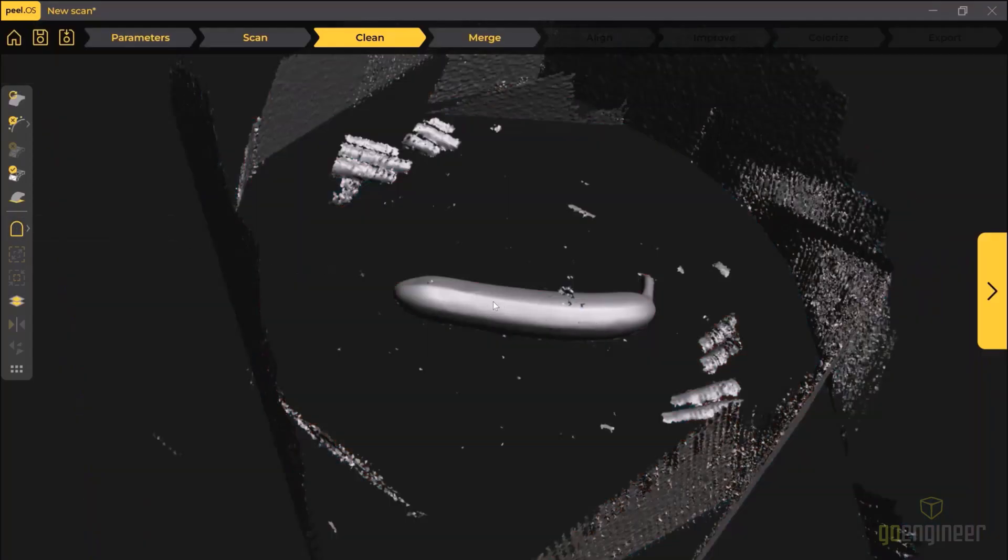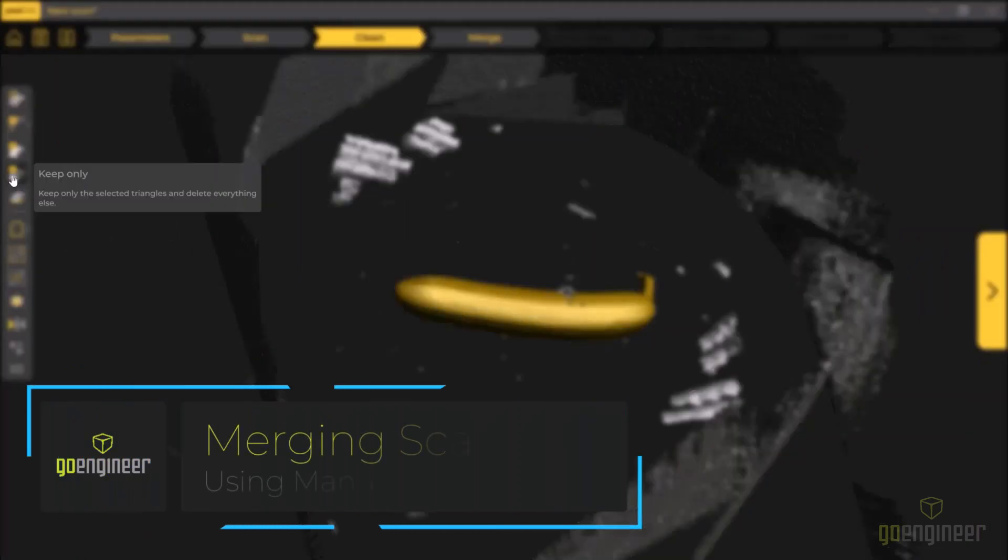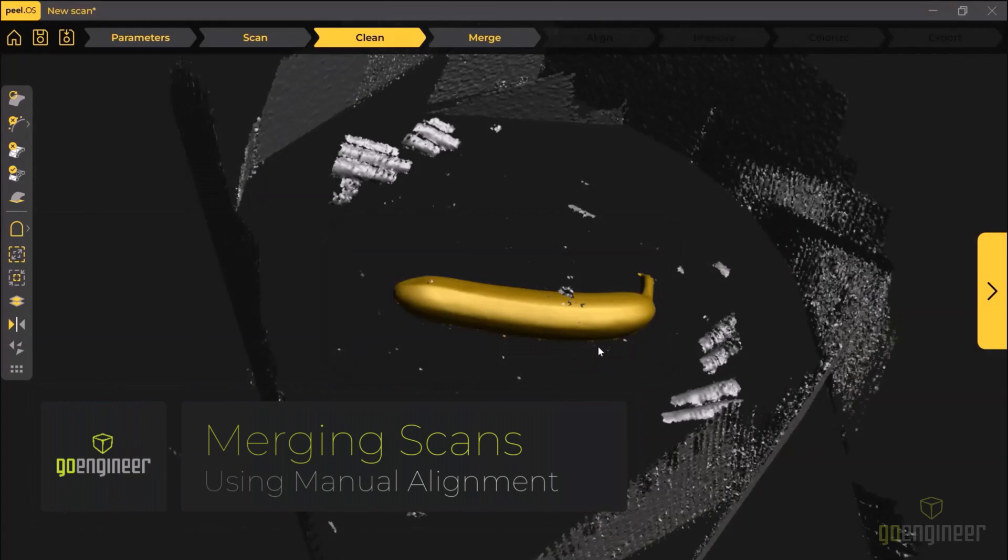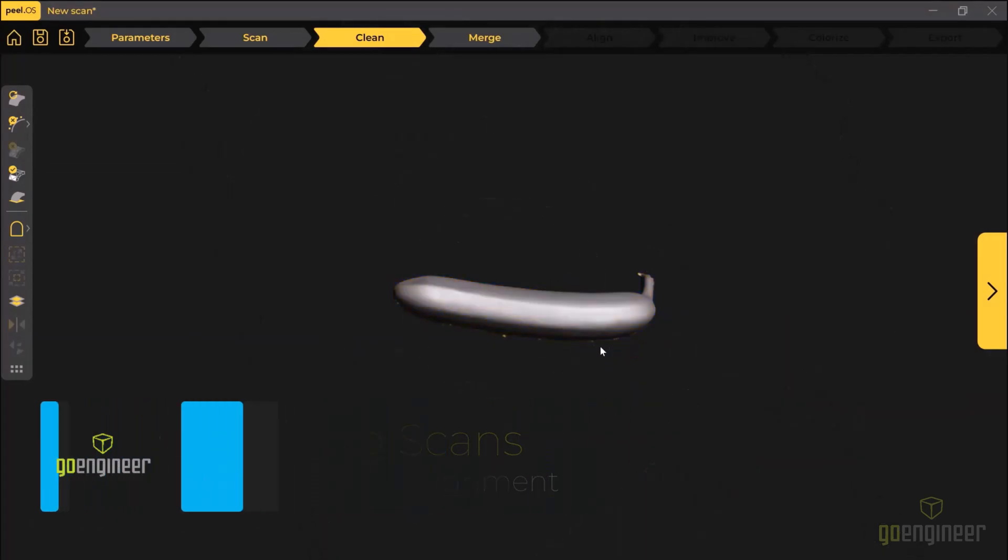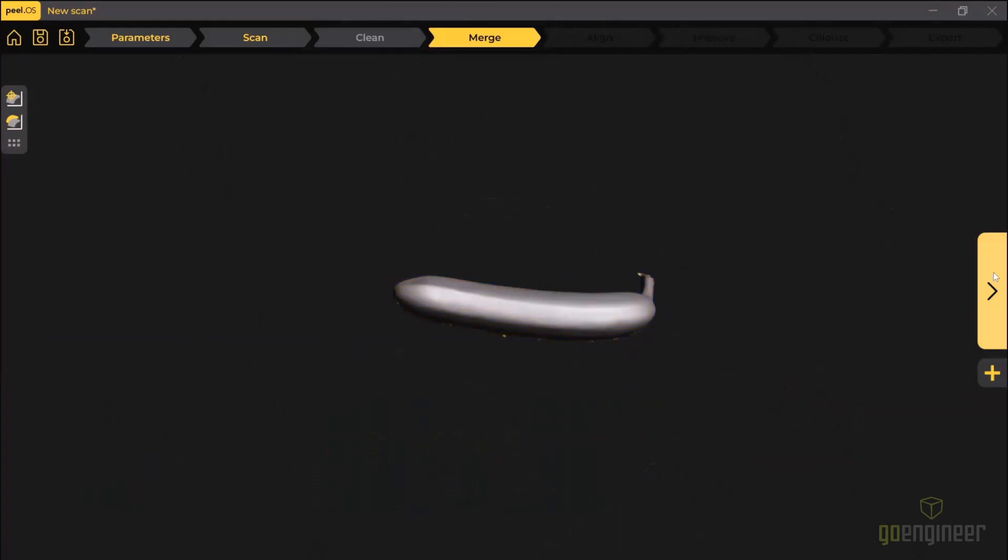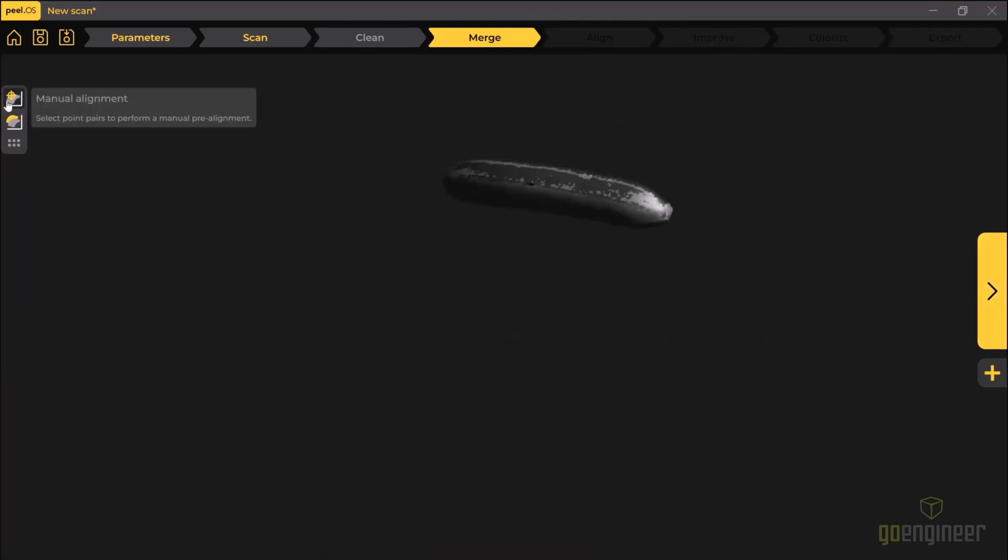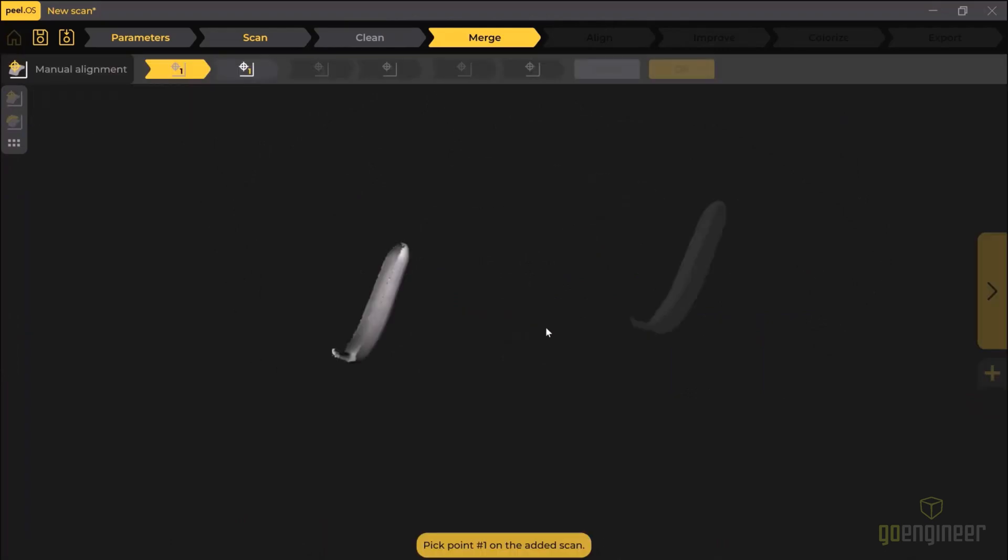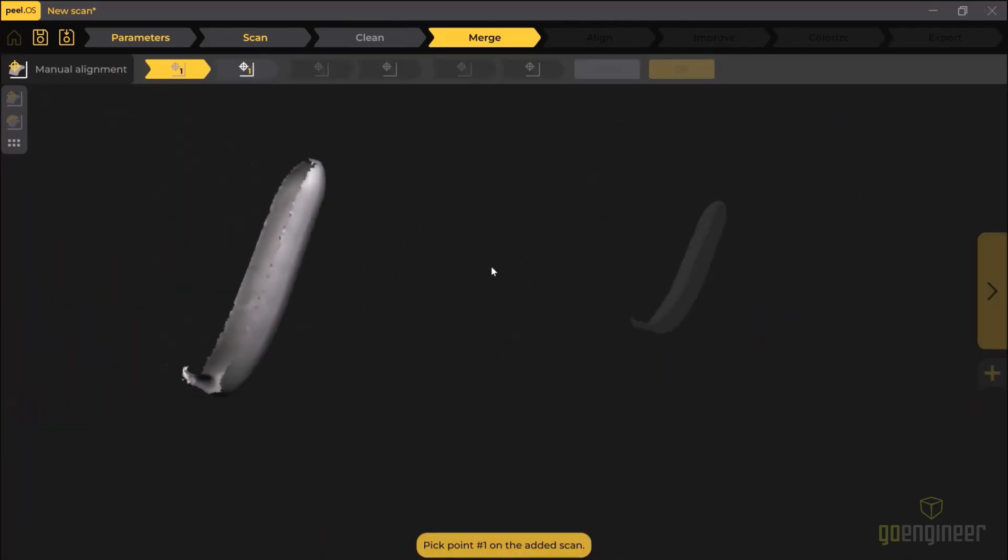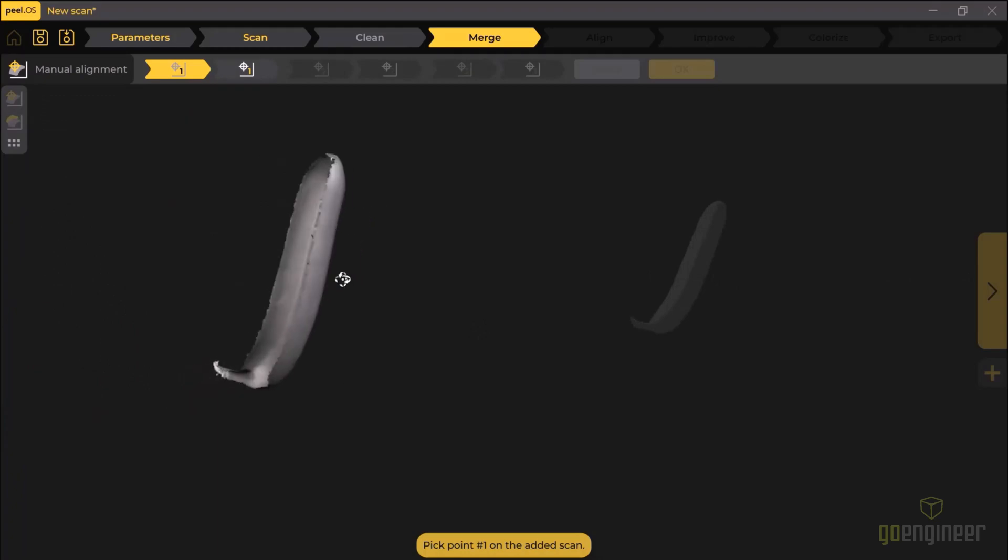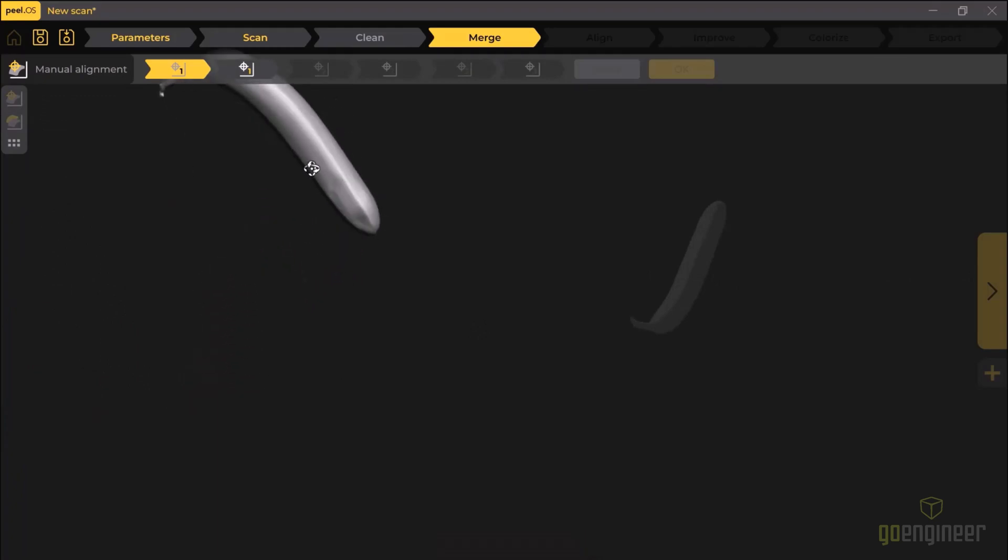Now once I've got the two scans cleaned, I can move into the merge function. Now I can do this automatically, but I wanted to show you the manual alignment. So the first step is to orient the two scans roughly in the same orientation and then pick three points that match.